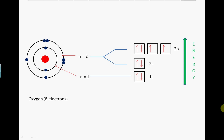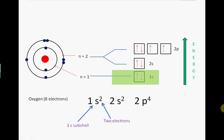We would write the electronic configuration of oxygen as 1s2, 2s2, 2p4. The 1s representing the 1s subshell, the 2 superscript representing the two electrons contained in the 1s subshell.